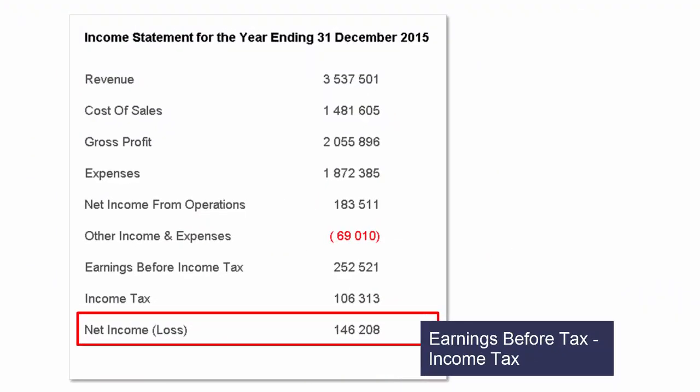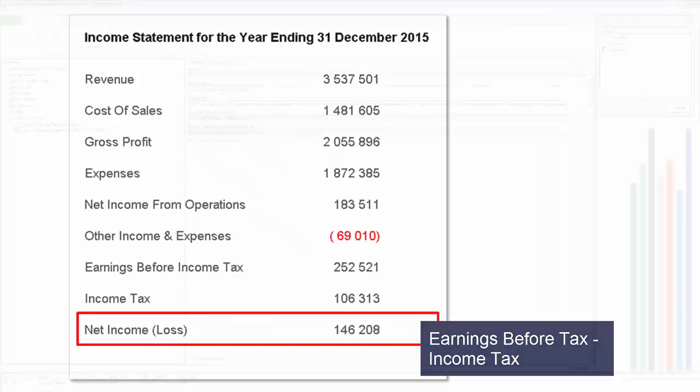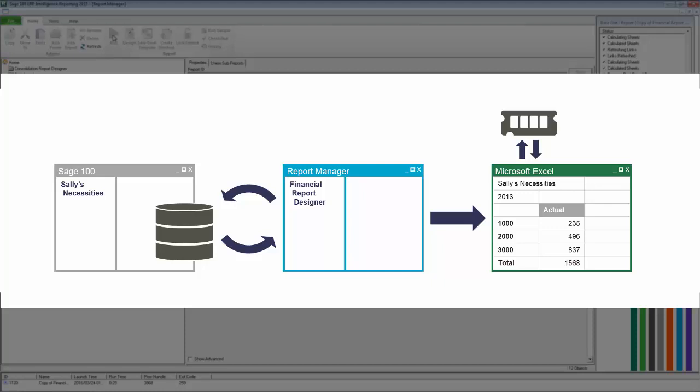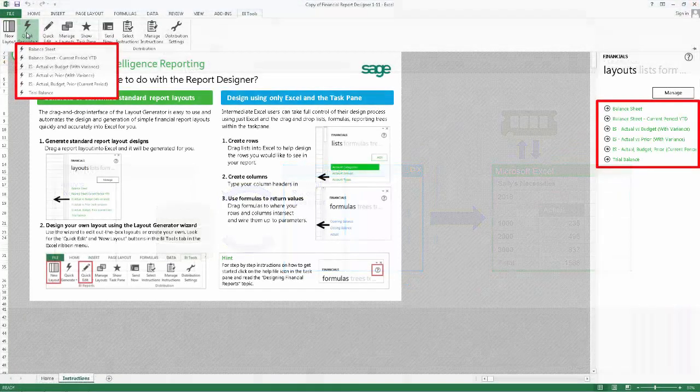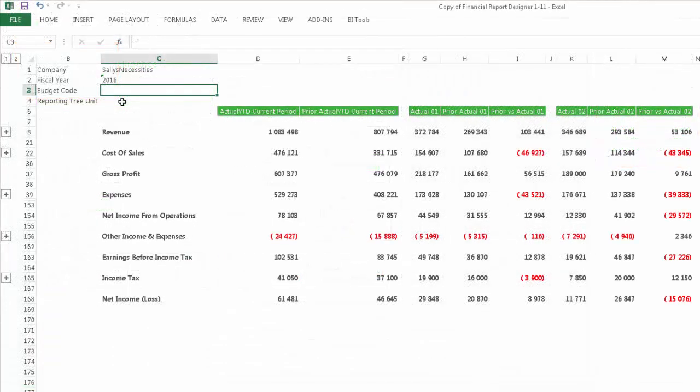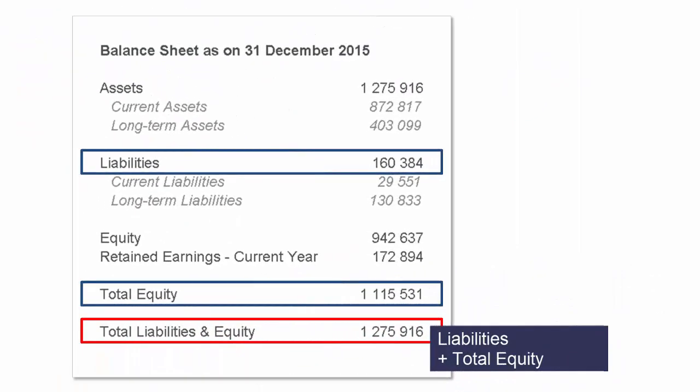In the second video, we focused on the first financial statement being the income statement. I explained what it is and how it is used and we took a look at an example of one. I then ran out the financial report designer report from the report manager. While doing so, I explained how Sage Intelligence works by extracting information from your company database and adding it to an Excel workbook. I then generated the different income statement layouts included in the report and explained their structure and the information they contain.